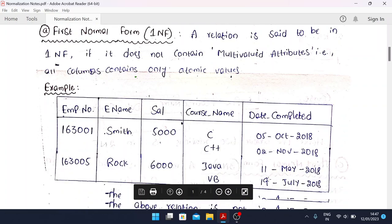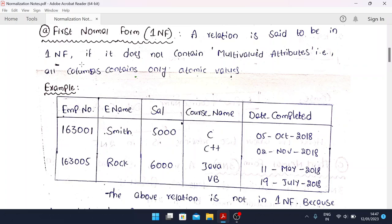First Normal Form, also known as 1NF: a relation is said to be in 1NF if it does not contain multi-valued attributes — that is, all columns contain atomic values. This is the definition of First Normal Form. The two most important keywords here are multi-valued attributes and atomic values.